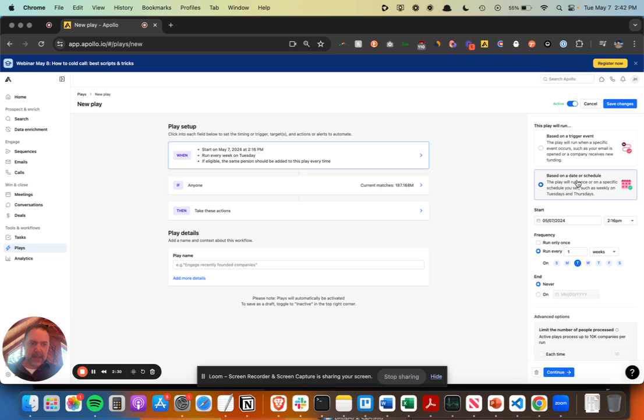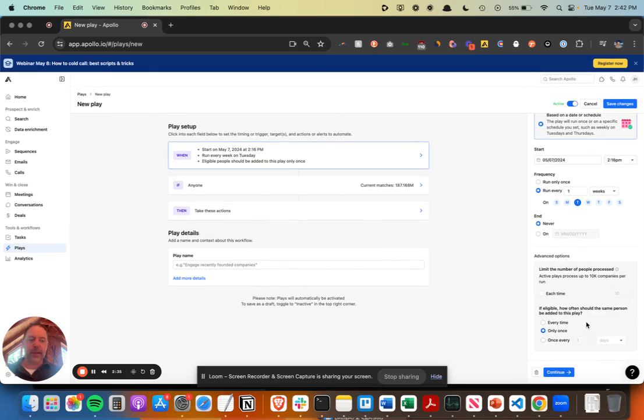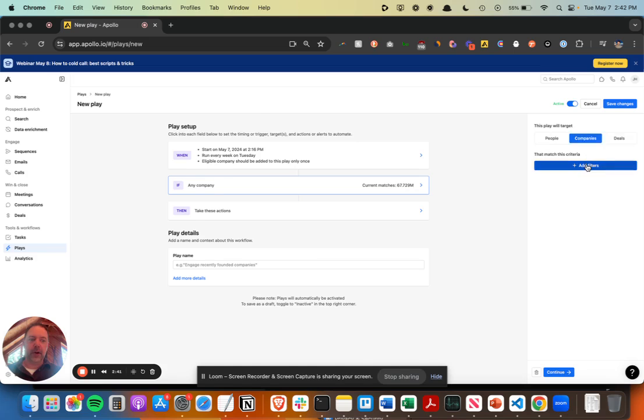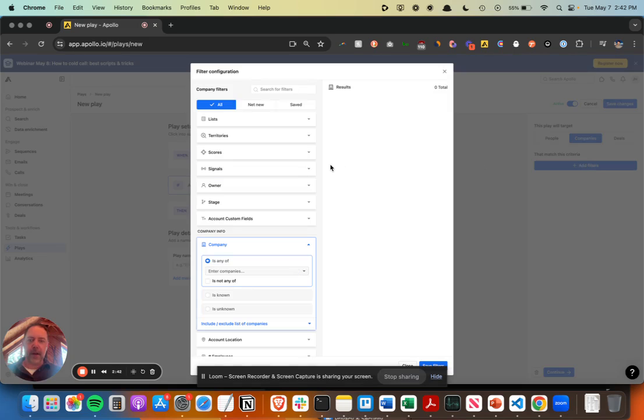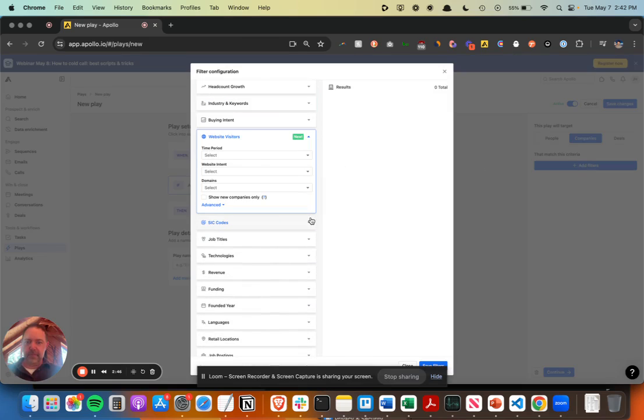So this first play, I'm going to do it at the company level, and I'm just going to grab these accounts and put them into a list so then I can manipulate them from there. So I'm going to filter on the company level, go down to that website visitor data.